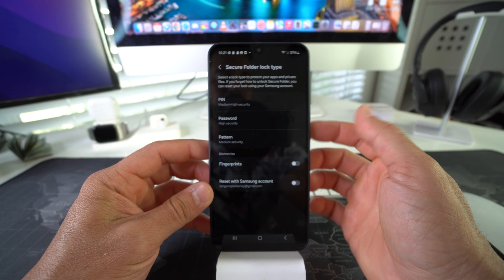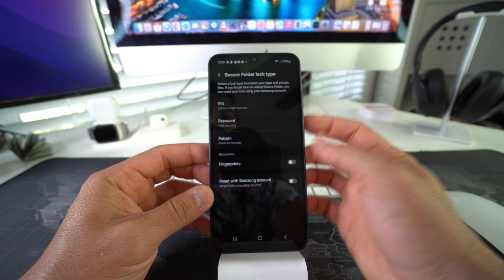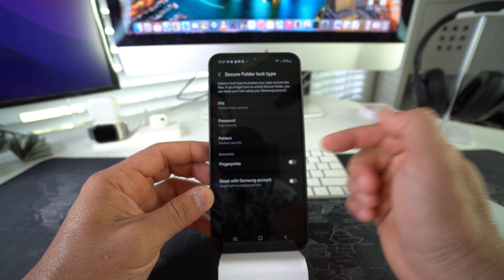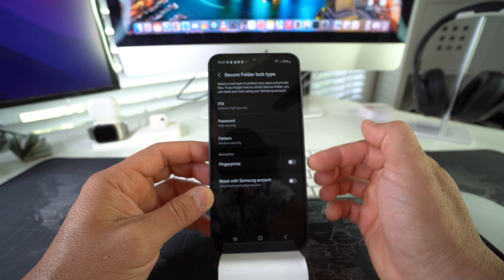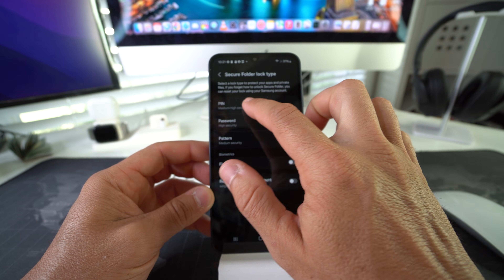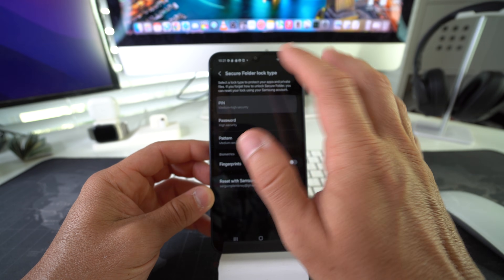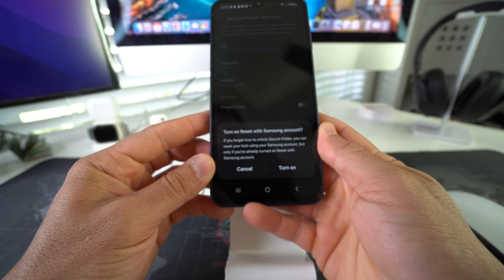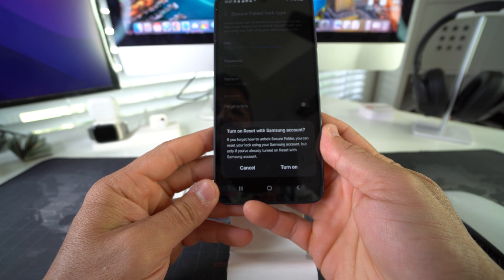Here you have to set up security for your Secure Folder. You can either use a PIN, password, pattern, or biometrics. I'm just going to go with a PIN for the purpose of this video — much easier.